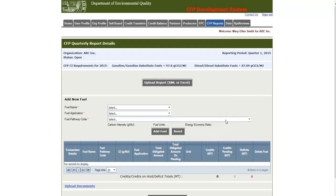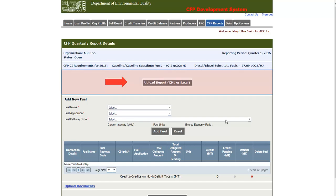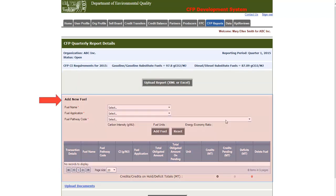This will take us to the CFP quarterly reports detail page. The page contains three sections: the upload report button, the add fuel section, and the upload document section.